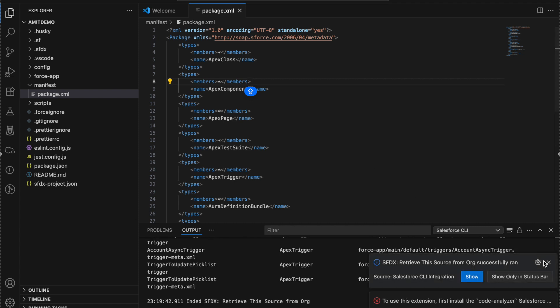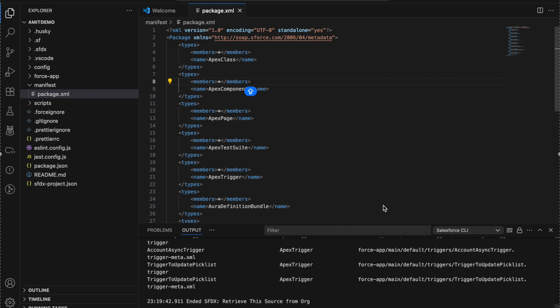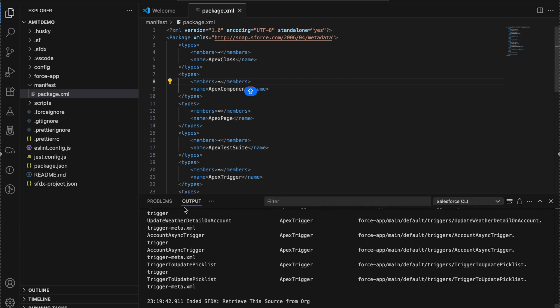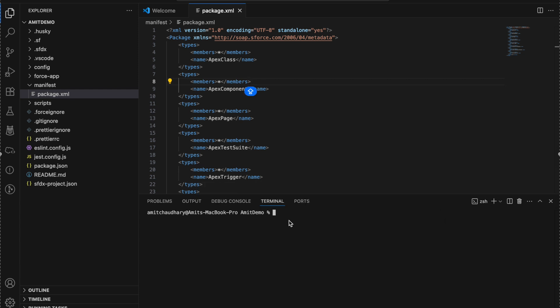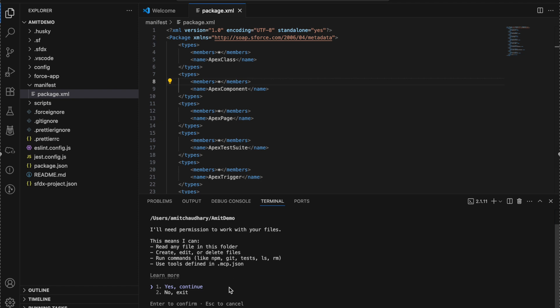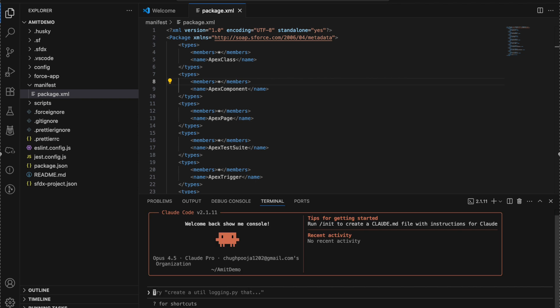To use Claude in VS Code there are two options. One, you can still use the terminal - the terminal will give you all the things you want. Just go to the terminal and type 'claude'. Your Claude will open under the terminal section, and once you see it, it will ask 'would you like to authorize this as a safe place?' - say yes, and Claude will open.